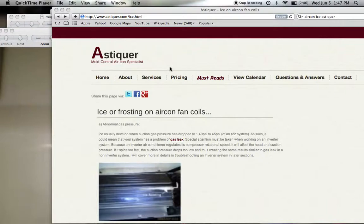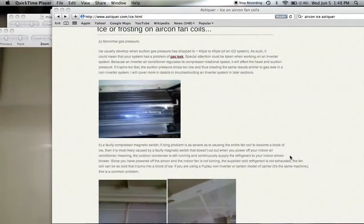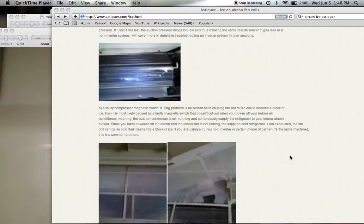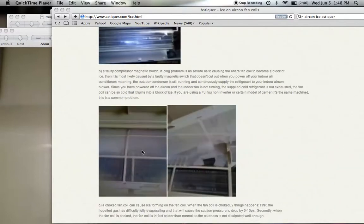Hi guys, my name is Kevin from Akon SDK. We are going to cover today ice formation problems in Akon. The more severe type of ice formation is that the whole fan coil almost turns into a block of ice, as you can see on this picture here. As I lift up this filter, you can see that the ice is breaking away.